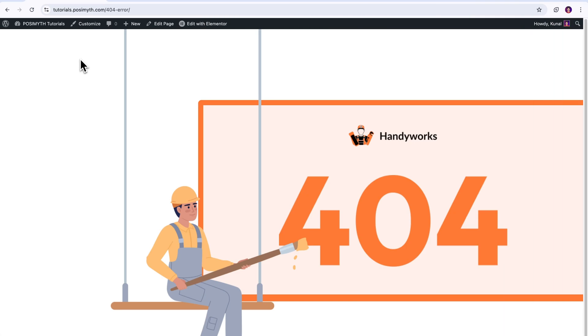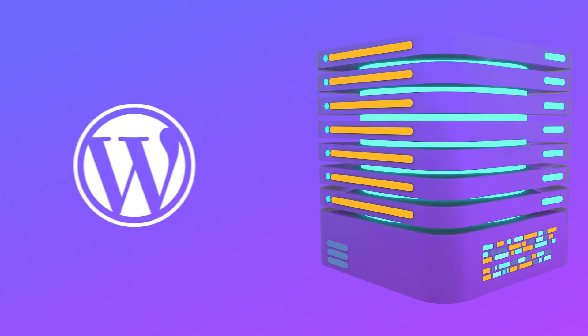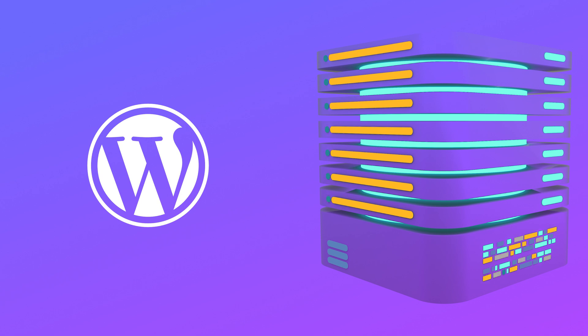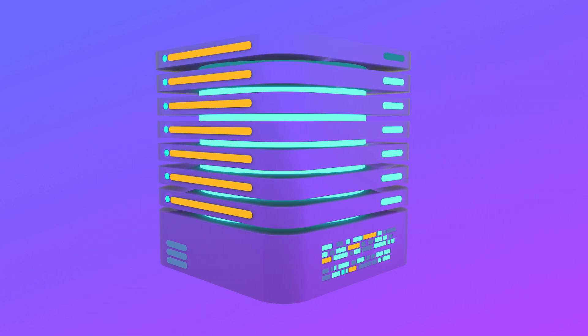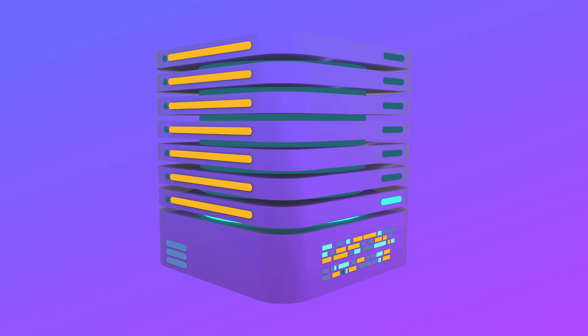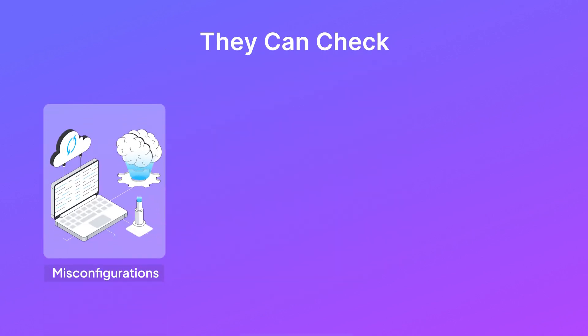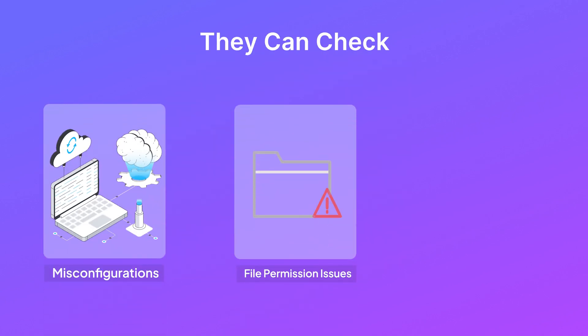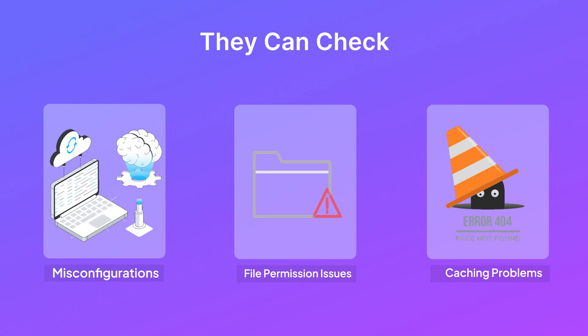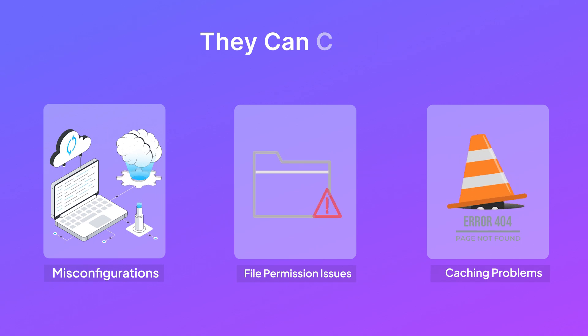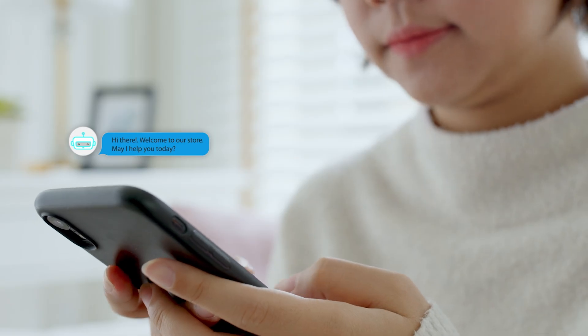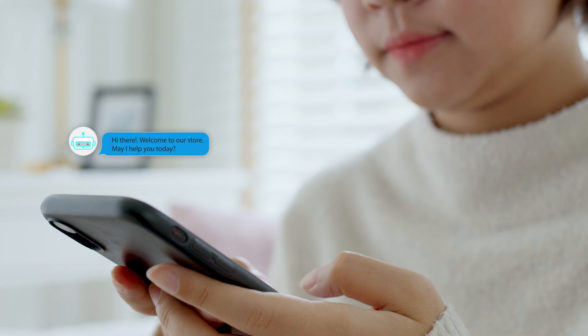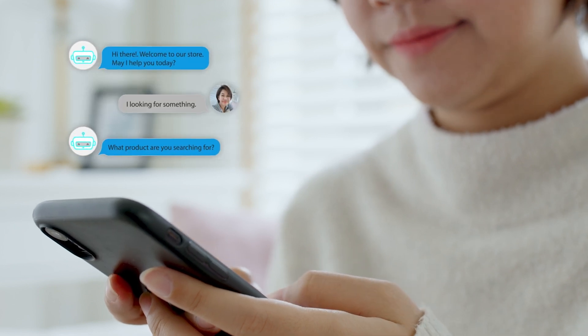Alright, if none of the above solutions I just shared work, it might be the time to call in some reinforcements. Yes, I'm talking about your hosting provider. Because sometimes, the issue really isn't with the WordPress at all. But it's the server settings which is causing this problem. And that, my friend, is managed by your hosting provider. They can check for things like server misconfigurations, file permission issues, or caching problems that might be in most cases from their site would have been causing the error. So, don't hesitate to reach out as their support team will be available for your help anytime.